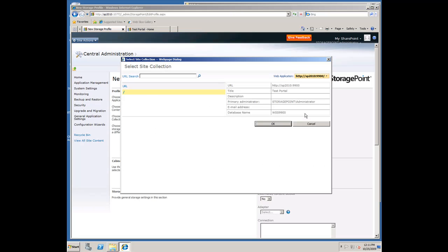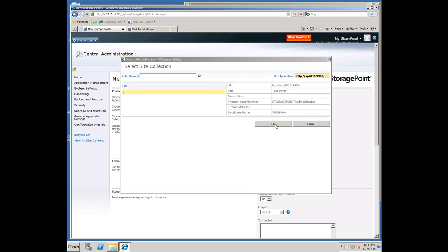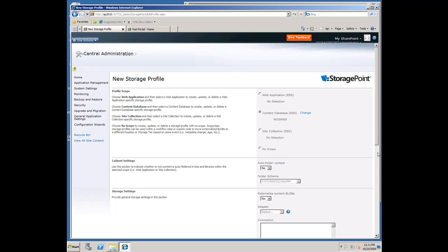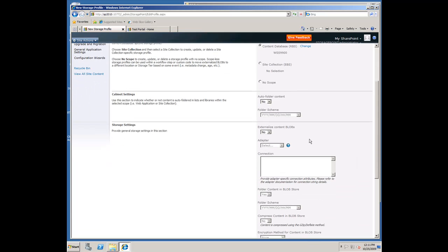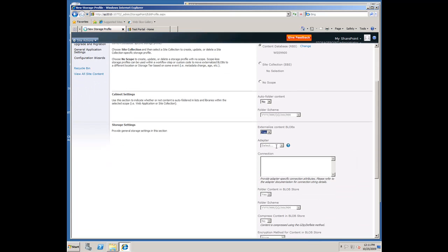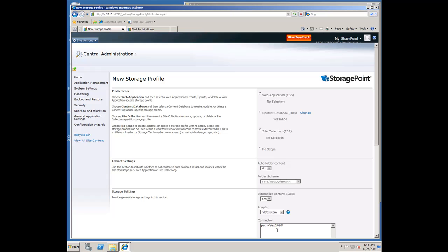This is going to change a little bit, ultimately, in the final version. So I'm going to go in and pick one of my content databases. Scroll down here, select blob externalization. For a quick demo, I'm just going to put it out to our file system. Put in a path.